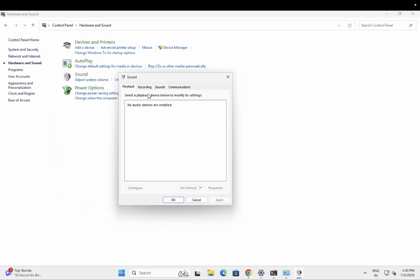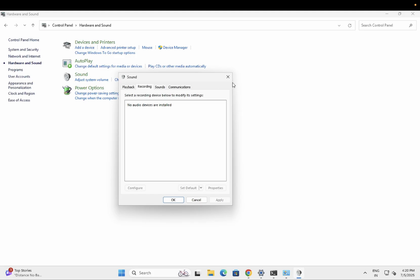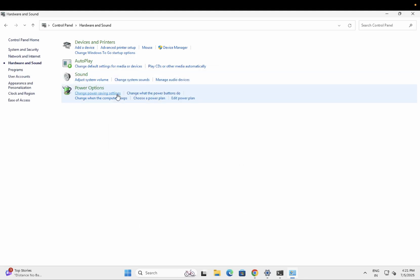As you can see here, the driver is not showing up. If you are able to see your driver showing up here, you can disable it and then re-enable it. But mine is not showing up here, so I have to move to the second step.